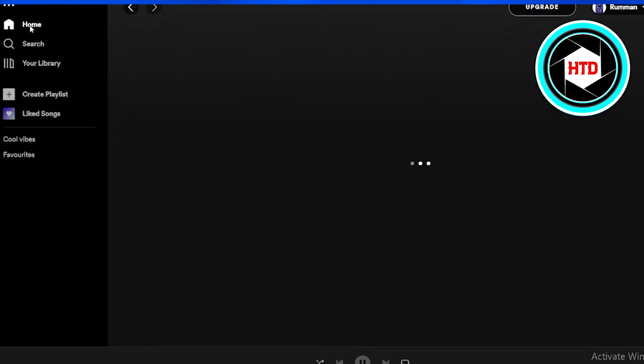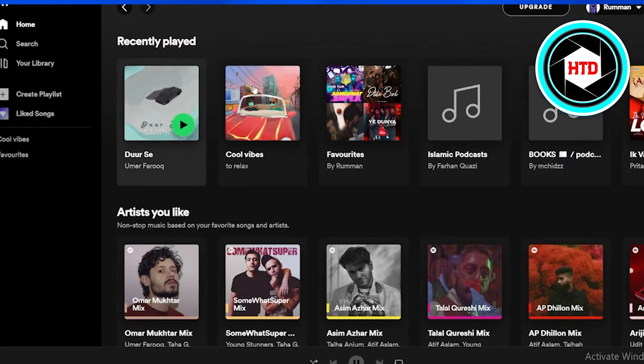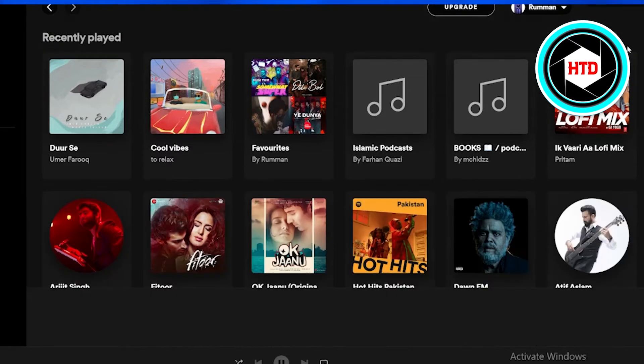Afterwards, when you reach that home page, you're going to look at your recently played songs and click on the "See All" button that is at the right corner.